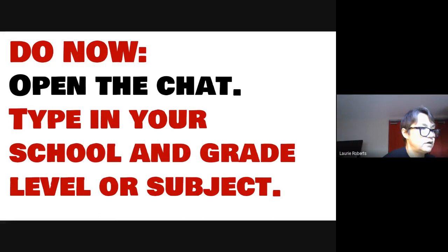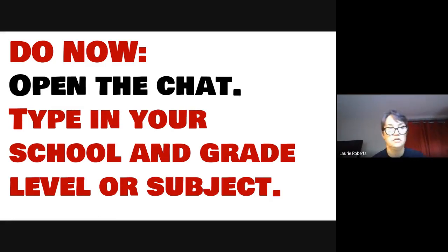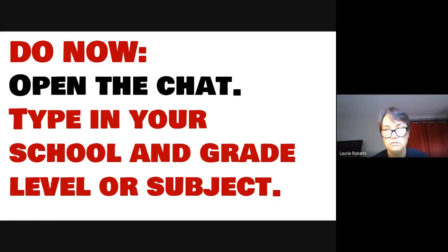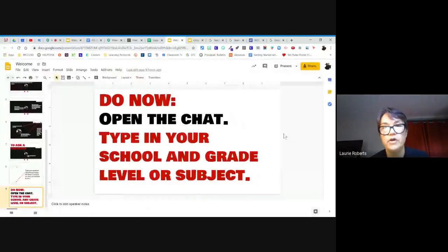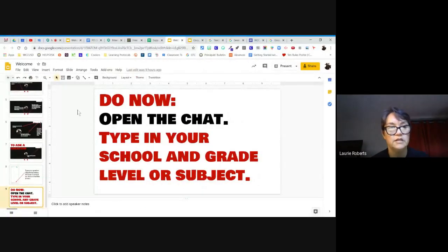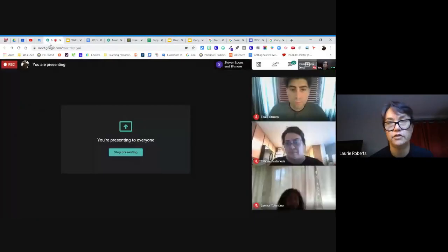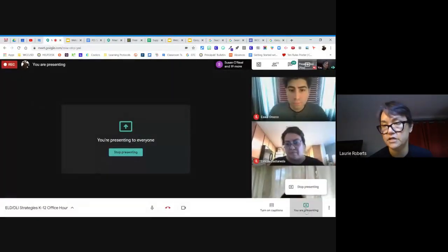All right, great — just checking the chat to make sure folks are doing okay. Great. I'm going to leave this to Isaul and Leticia. I'm here if you need me. I'm going to stop presenting my screen.